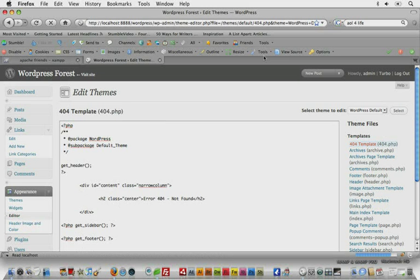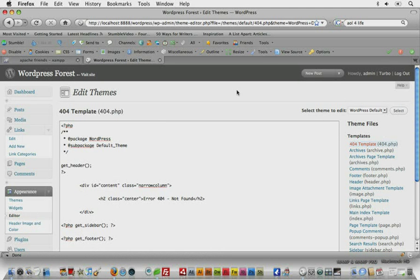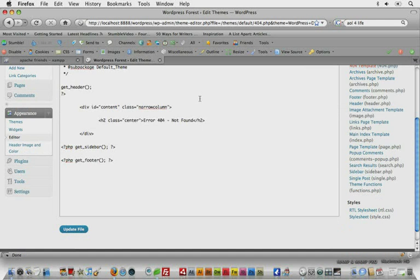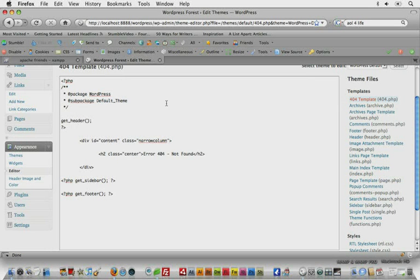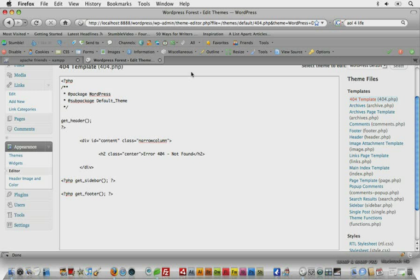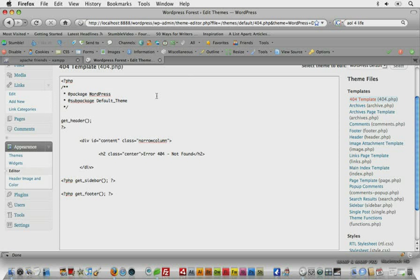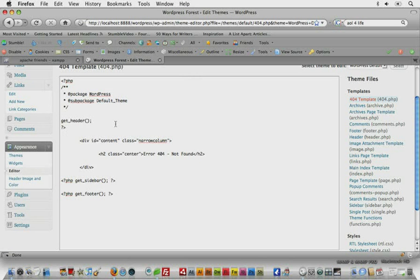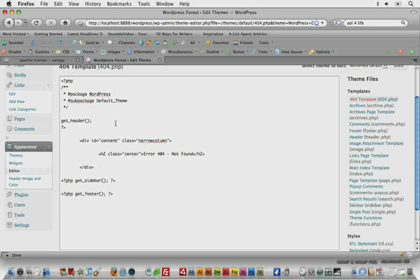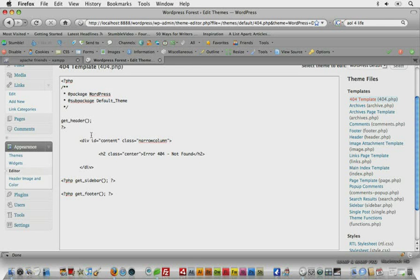But to get an idea of what template files do, let's open up the first one, the 404 template. Well, what do you think a 404 template is going to do? Well, it's probably going to be the page or file that is called whenever there is a 404 server error, which is a page not found error on your website. In case you didn't know, WordPress automatically redirects any not found errors on your website to your custom 404 template.